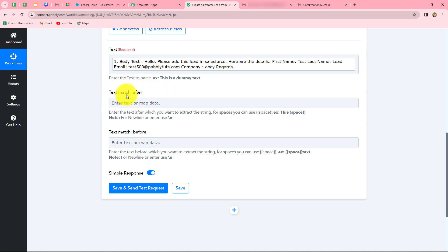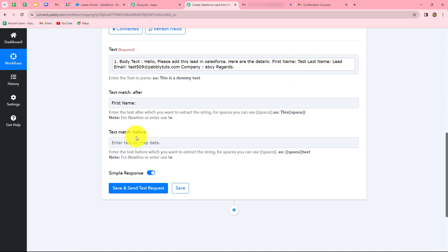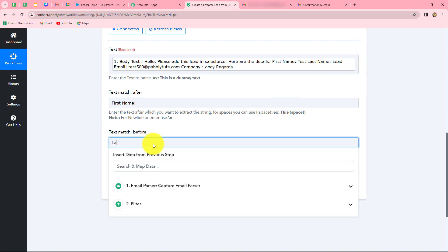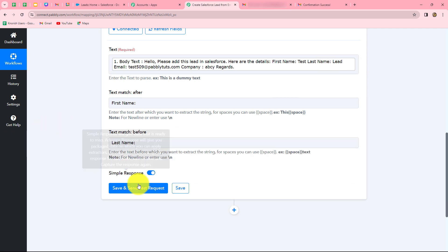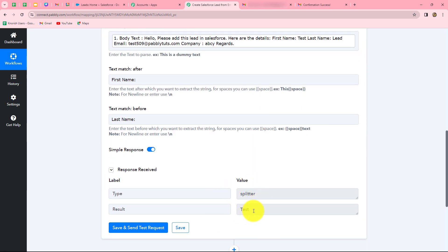Now whenever a new email is received from our team member, the body text here will automatically be replaced with the new body text. If you enter it manually by copy and pasting, it will be static and won't change with each response. In order to automate the entire process, we use mapping. After mapping the text, we enter the text match after as 'first name:' and the text match before as 'last name:'. We click save and send test request, and in the response we can find that the first name has been successfully extracted.